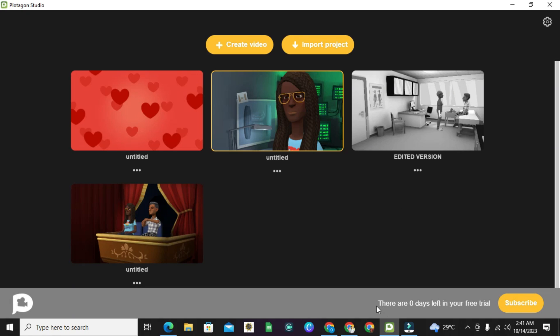When you see zero days left in your free trial, what does it mean and how do you fix it for Plotagon Studio? In this video, I'll explain how to go about that. Stay tuned.